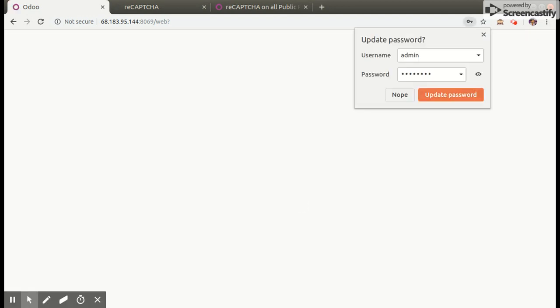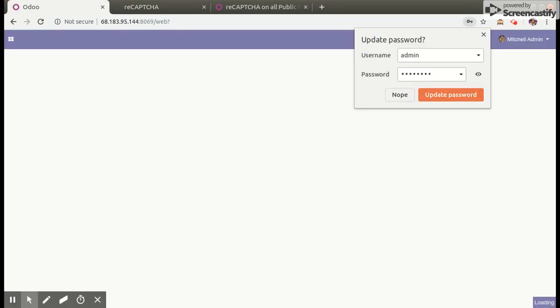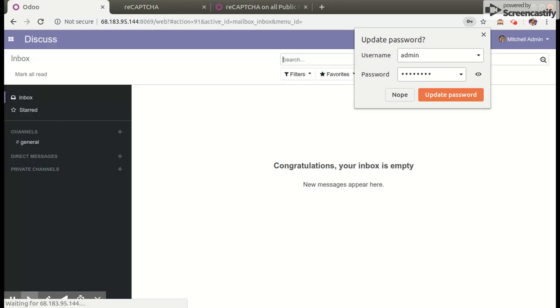Same way, without reCAPTCHA we cannot create a sign up page and contact us page.